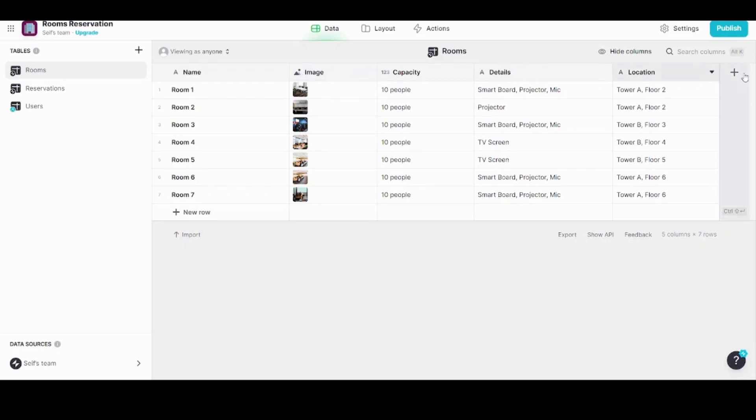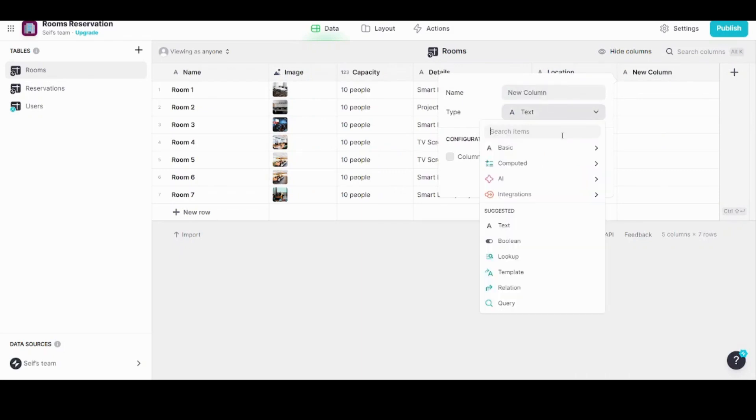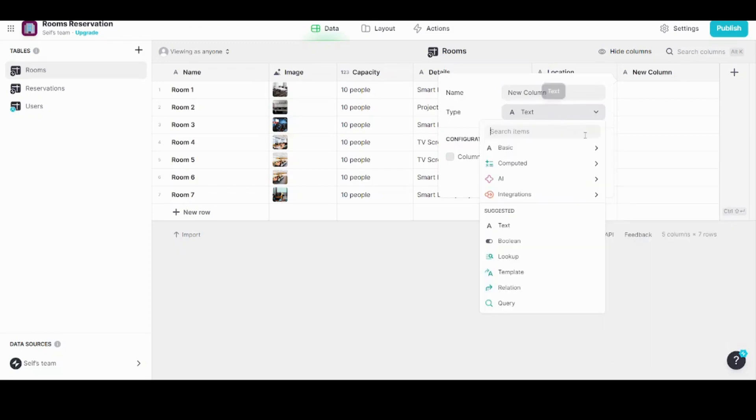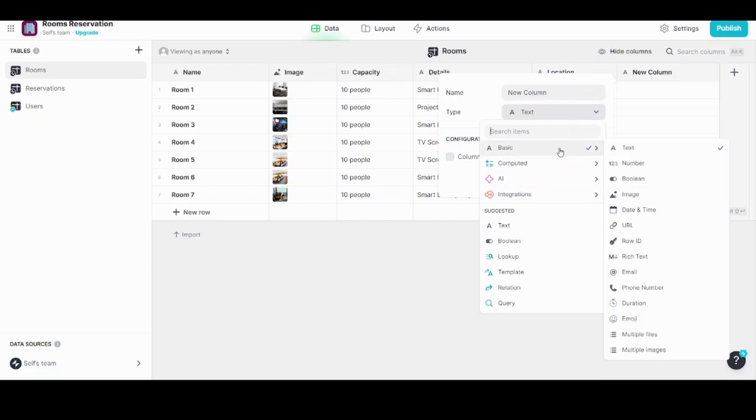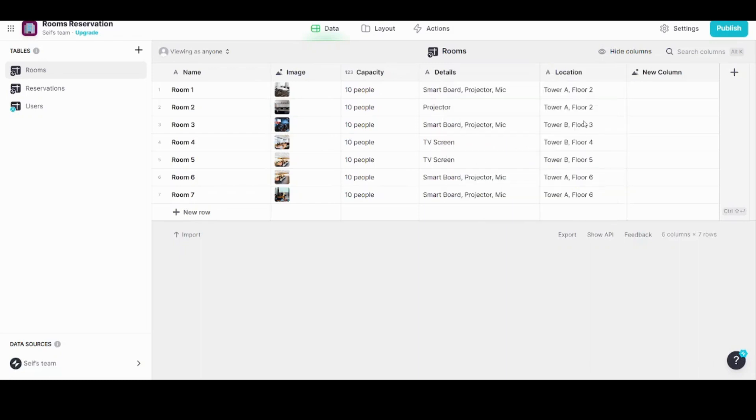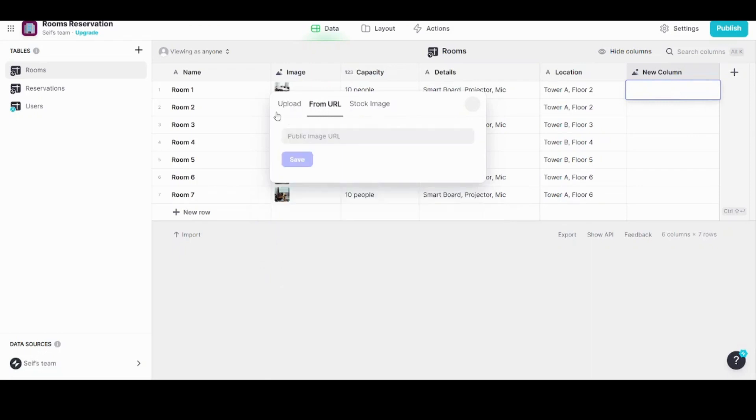You can also add a new column here. When you add a new column, it will ask you about the name of the column plus the type of data that you want to insert. You can insert text, number, boolean, image, date and time, and other types of data. You decide what kind of data it is. Let's say for example we want to insert an image. Here we go, save. Here you can press on any cell and it will ask you either you want to upload your image, or to get it from URL, or from the stock images which are located in Glide itself.